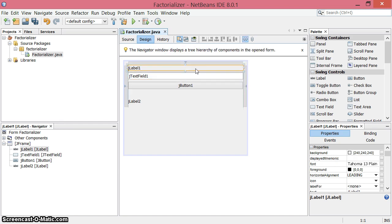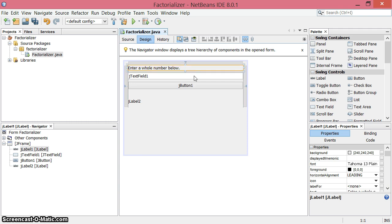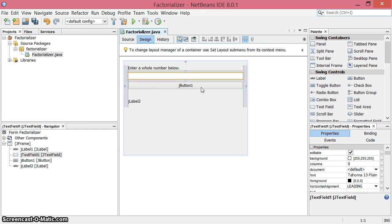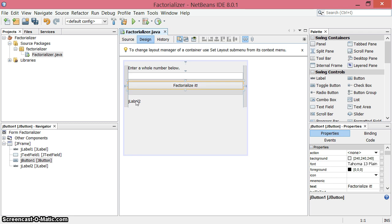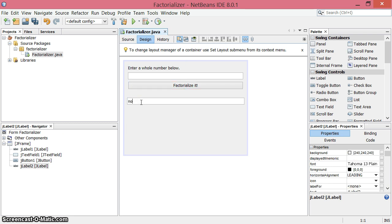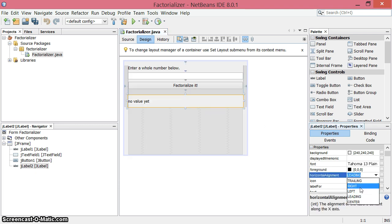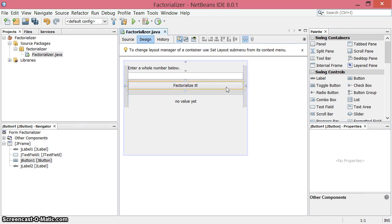The first label here is our prompt label: enter a whole number below. In this text field, I don't need anything yet. The button says 'Factorialize it.' In the result label, I'm going to put 'no value yet' so we're clear that hasn't been done yet. I'll change the alignment to center it. There's our user interface.